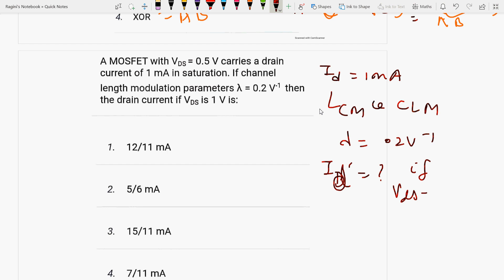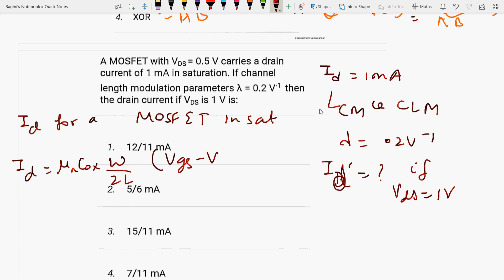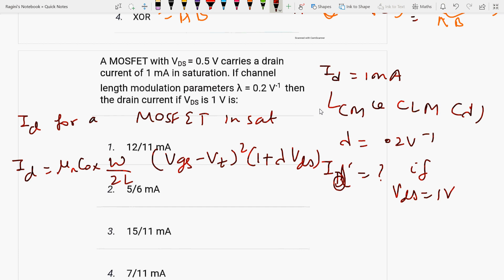If VDS is equal to 1V, what is the drain current for the MOSFET in saturation? The formula is: ID equals μn·Cox·(W/2L) into (VGS minus VT) whole square into (1 plus lambda·VDS). Lambda is the channel length modulation parameter.